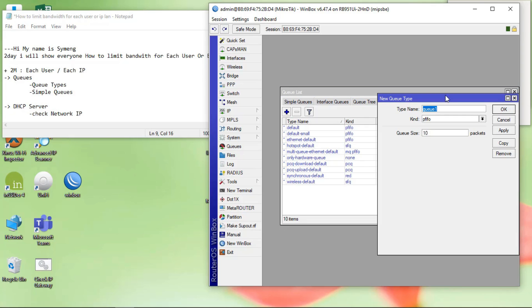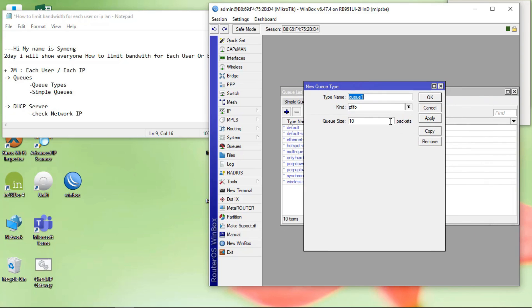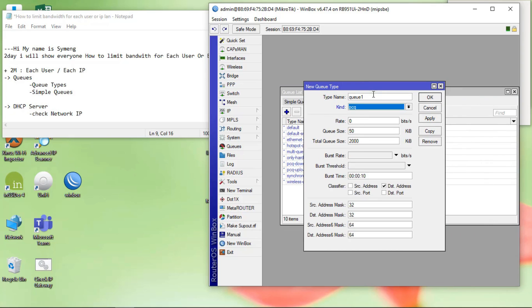Click the plus button. Okay, click on PCQ. Enter the type name.